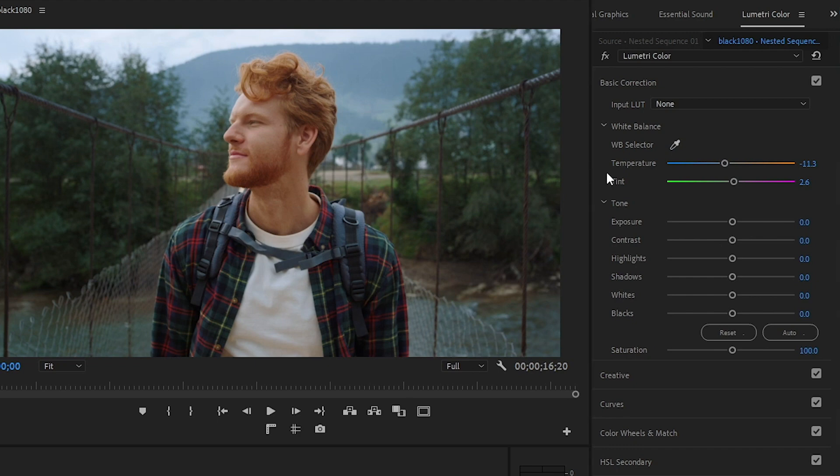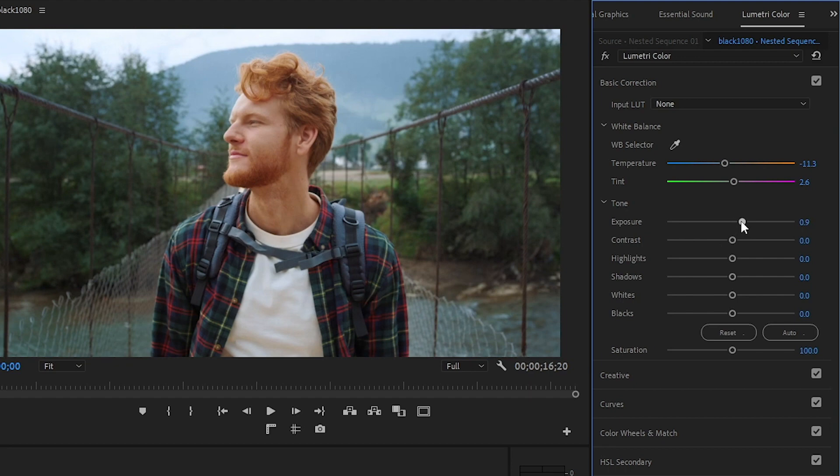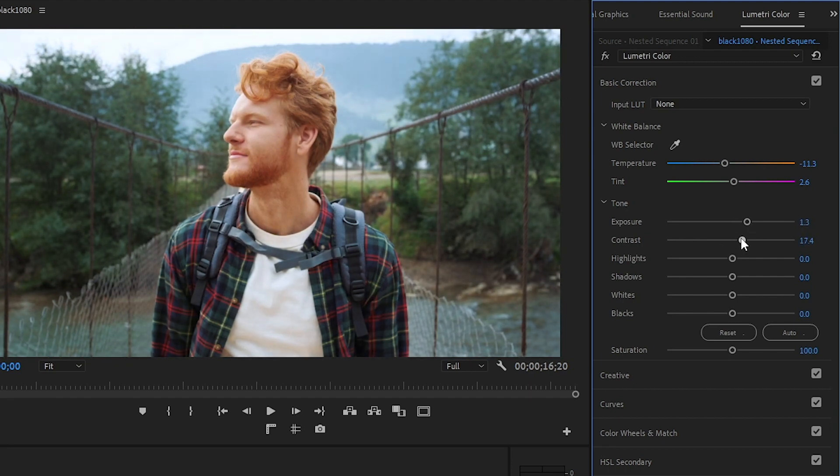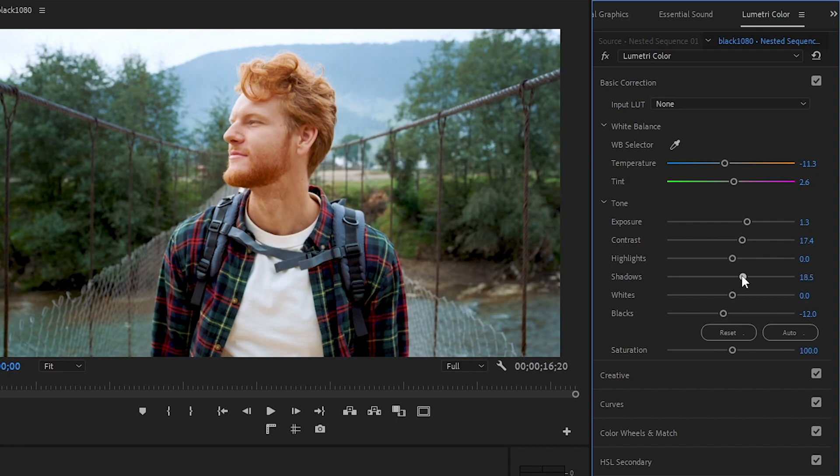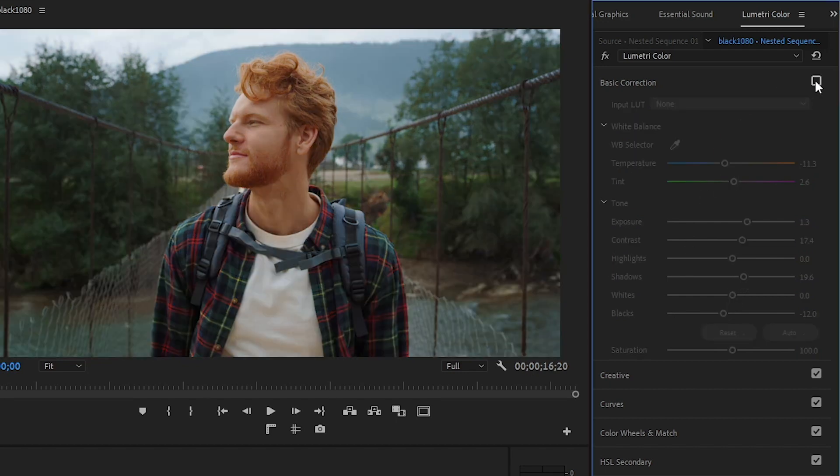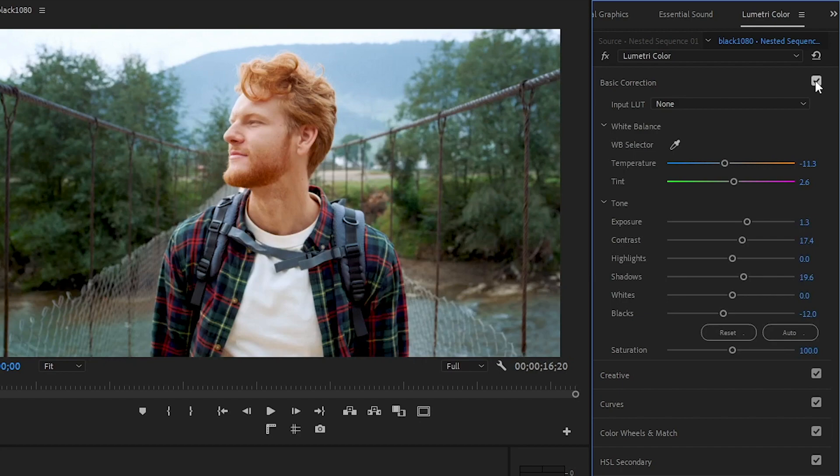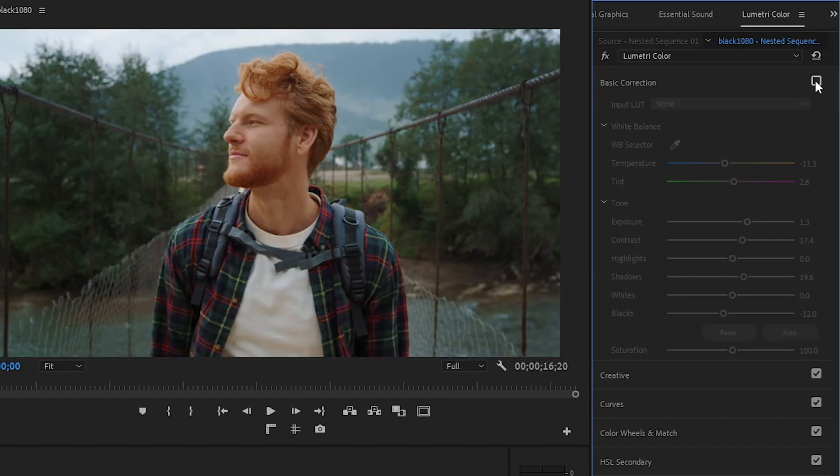You can also play with the exposure slider to brighten up your video, and then add some contrast to make it really stand out. Now I'm going to bring down my blacks a bit and my shadows up. If you click the check mark beside Basic Correction, you can see the difference between the changes that we made.